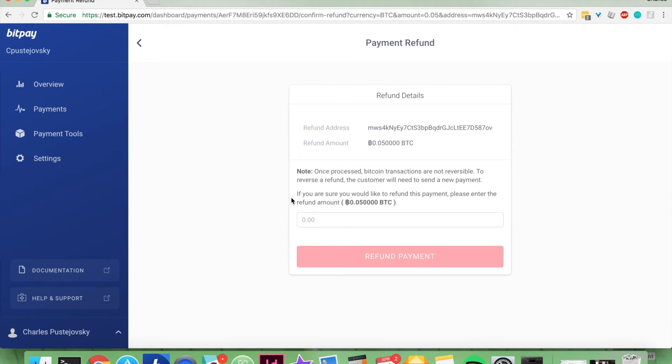To reverse a refund, the customer will need to send a new payment. If you are sure you would like to refund this payment, please enter the refund amount. In that case it is 0.05 Bitcoin.